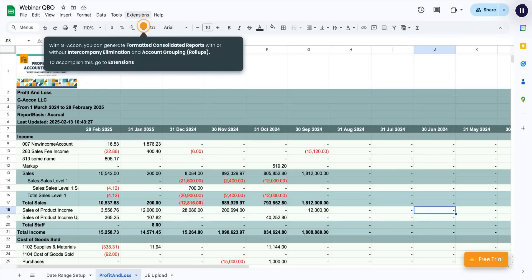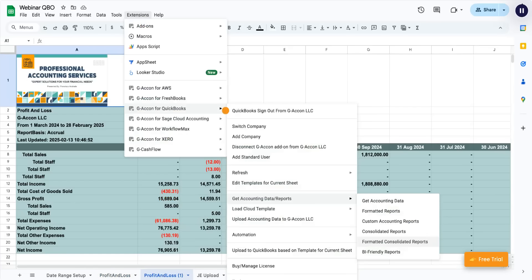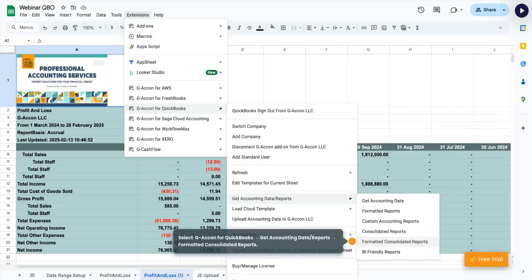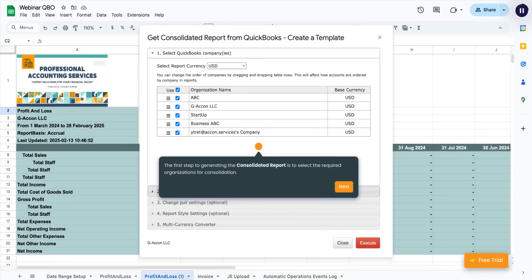With G-Acon, you can generate formatted consolidated reports with or without intercompany elimination and account grouping, roll-ups. To accomplish this, go to Extensions. Then, select G-Acon for QuickBooks, Get accounting data and reports, formatted consolidated reports. The first step to generating the consolidated report is to select the required organizations for consolidation.